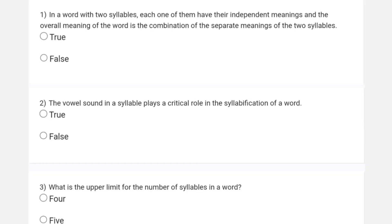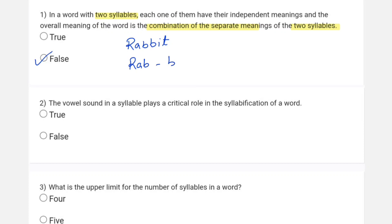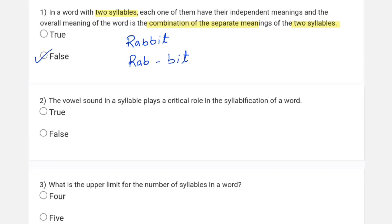In English, the first question is: in a word with two syllables, does each syllable have its own independent meaning, and the overall meaning is the combination of separate meanings of two syllables? This is definitely false. Consider the word 'rabbit' — it has two syllables, 'rab' and 'bit'. 'Bit' has a meaning but 'rab' has no meaning, and combined you can never know it means an animal.